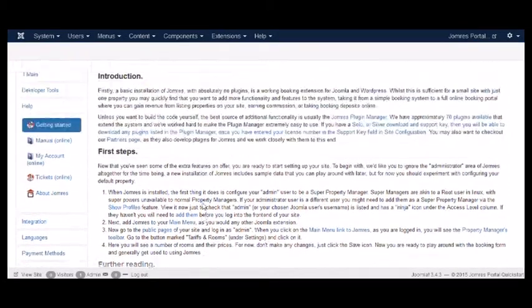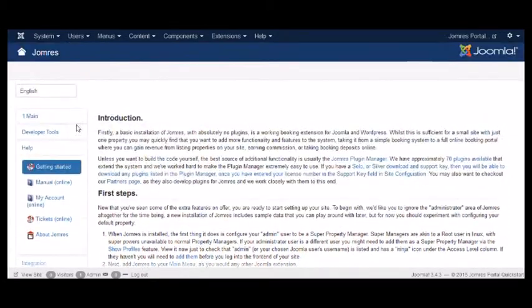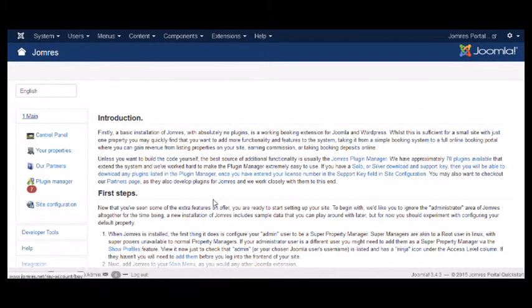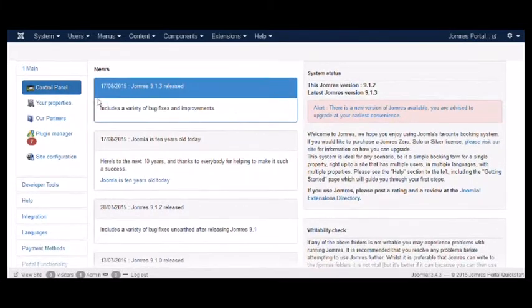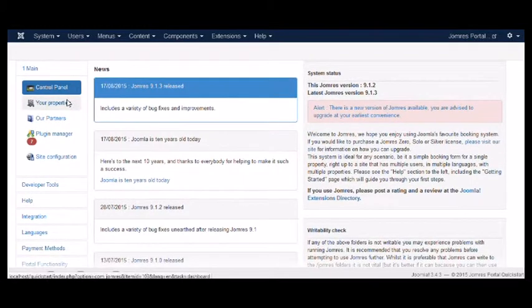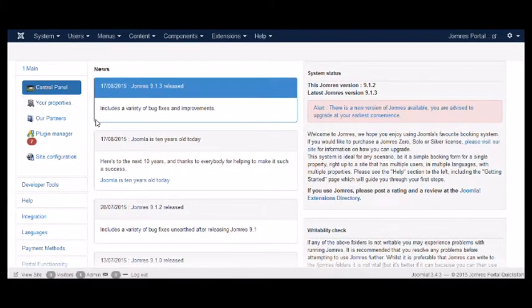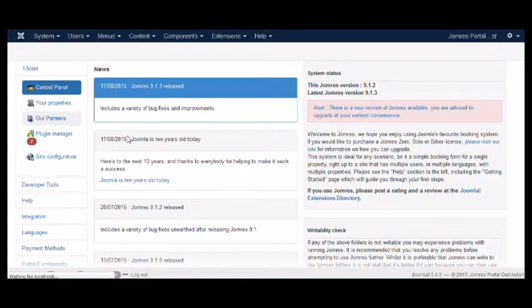OK, so let's have a look at the menu options we have. On the left here we have Main. To start off with, you have the Control Panel, which is where you basically get some news about JOMRES, system status, that sort of thing. If you click on Your Properties, you'll be taken to the front page of your website where you can administer your properties.